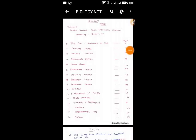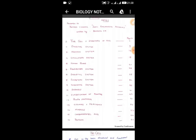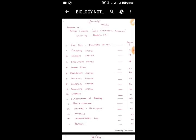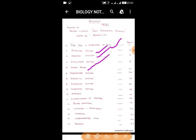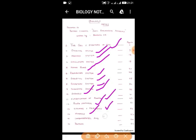I request everyone to download these biology notes — they are very affordable. Keeping in mind students and their financial status, I have kept a minimal charge. The notes cover cell structure, digestive system, nervous system, circulatory system, human blood, respiratory system, skeletal system, excretory system, and endocrine system.